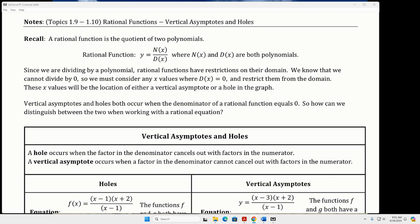Every one of these lessons, you're reminded of what a rational function is. A rational function is the quotient of two polynomials. I like to call the numerator polynomial n of x and the denominator d of x.